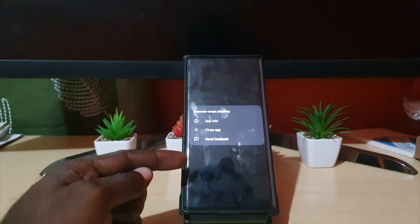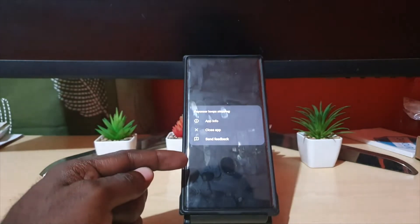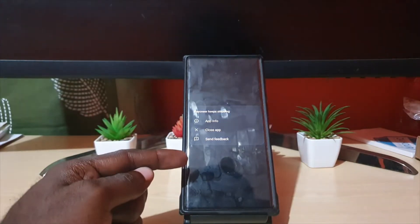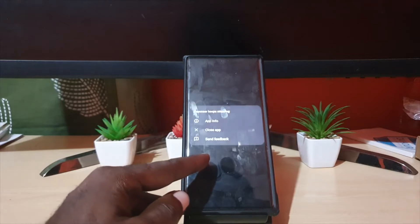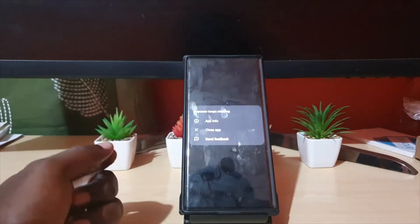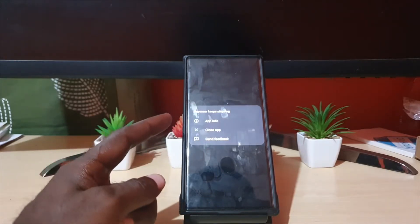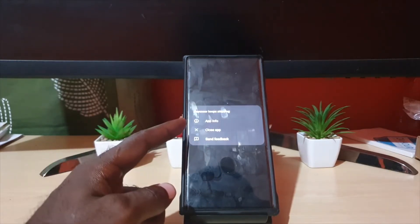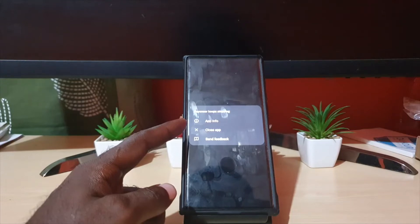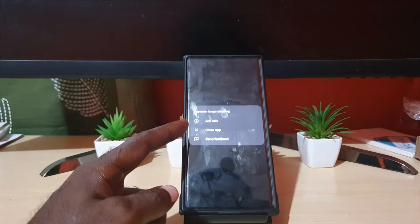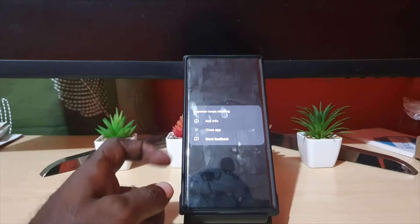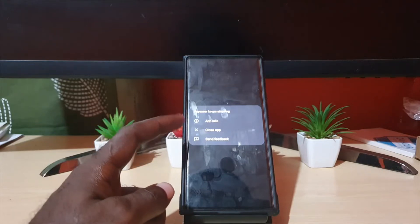So of course it can be any app. Usually the name is preceded by the app. In this case it says Pioneer keeps stopping. It could say Facebook keeps stopping, could say Instagram, and so on.